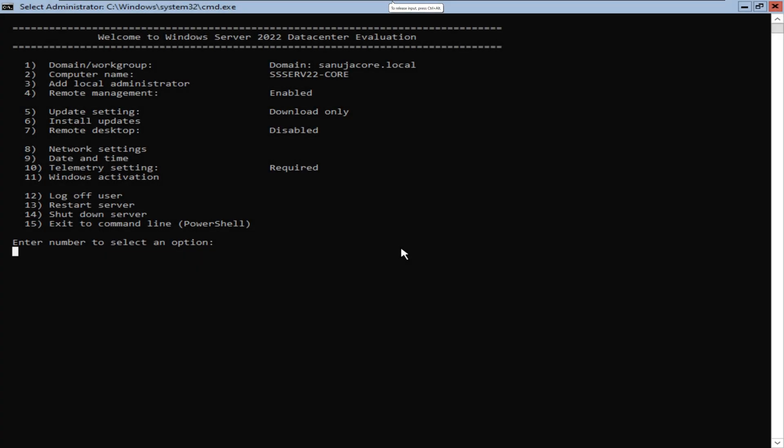In this demonstration, I will show you how you can remove the gateway IP address from a network adapter using PowerShell. This is useful on Windows Server Core Editions where you do not have access to a GUI based settings, so we need to use PowerShell to change these configurations.